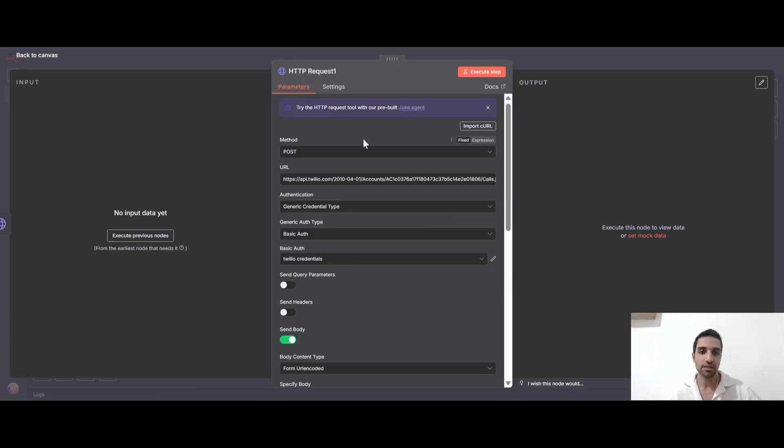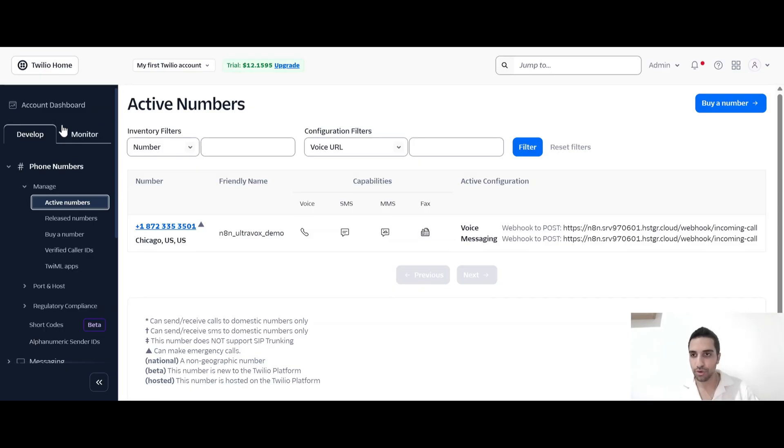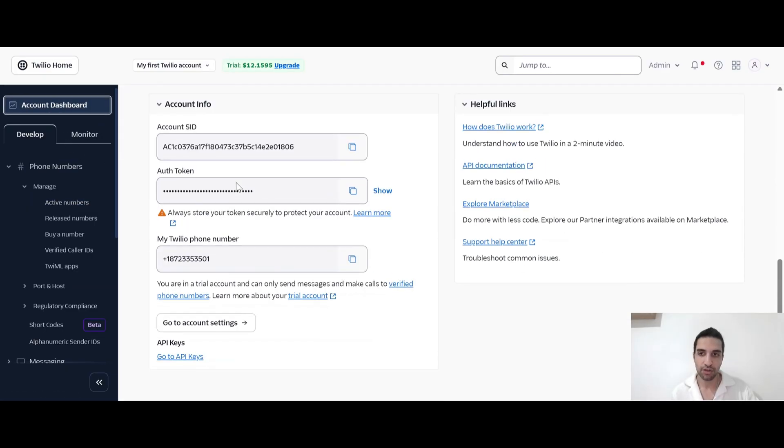So we are sending it to this address for Twilio. And again, I have my authentication. I got it from Twilio. You can go to Twilio and under the account dashboard, if you scroll down, you will see you have account SID and an authorization token. And here you have the number.